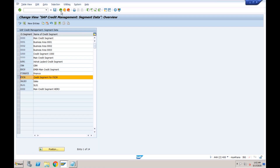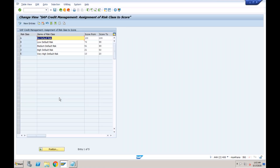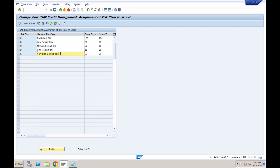In our case, we created a credit segment with the name FSCM. Then we also looked at risk classes. Based on different customer behaviors — some customers pay on time, some delay payment, and some don't pay at all — you can assign a risk class when creating a customer master. Low risk means the customer pays on time; very high risk means you should not do business with that customer. These default risk classes are pre-delivered by SAP, and you can adjust or add your own.